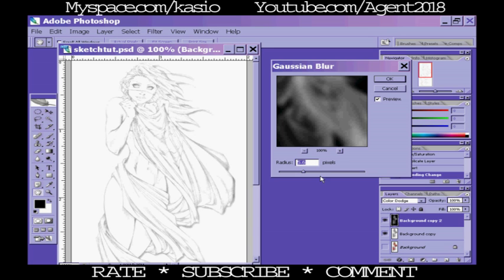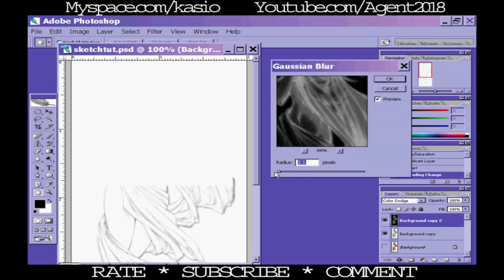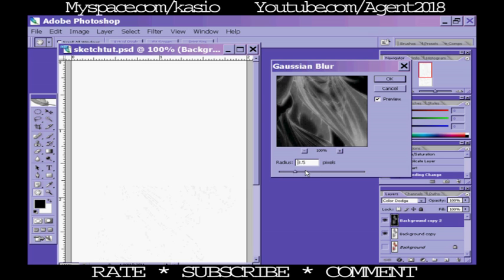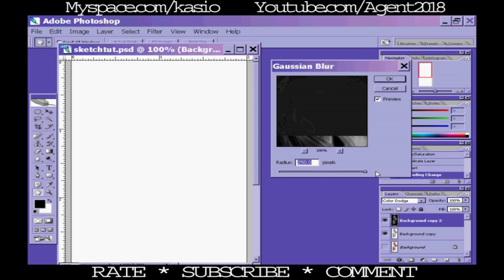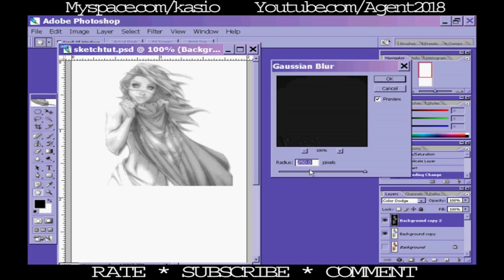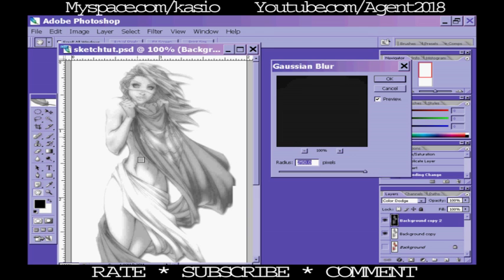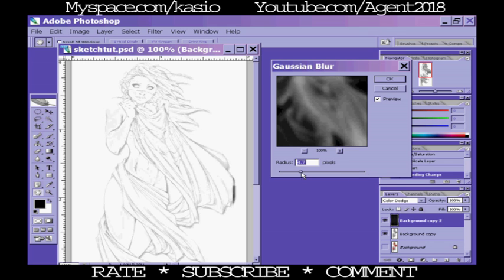But you can go ahead and go less or you can go more. Primarily going more will obviously make it look more like a black and white photo rather than as if somebody drew it. So keep it, just go for whatever look you're going for. It doesn't really matter, but for me I'm going for 5.6.